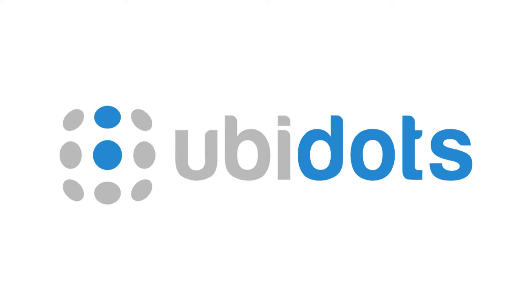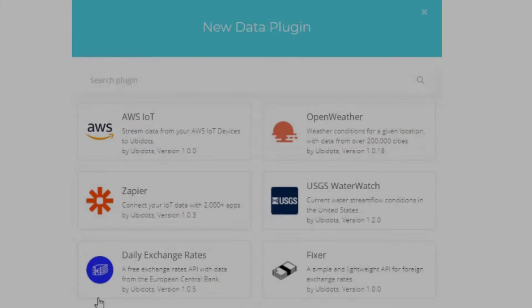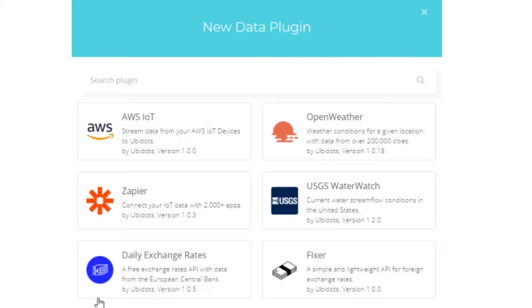We are going to use Ubidots platform to visualize the data. Ubidots has recently launched a new feature where you can connect different cloud platforms and visualize the data. AWS is one among them.